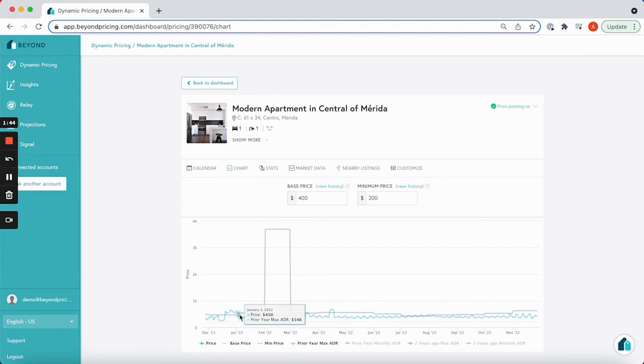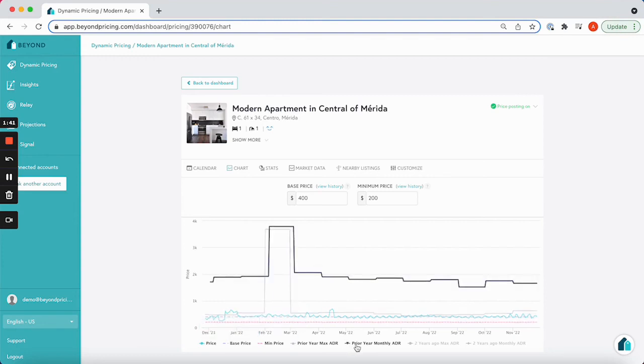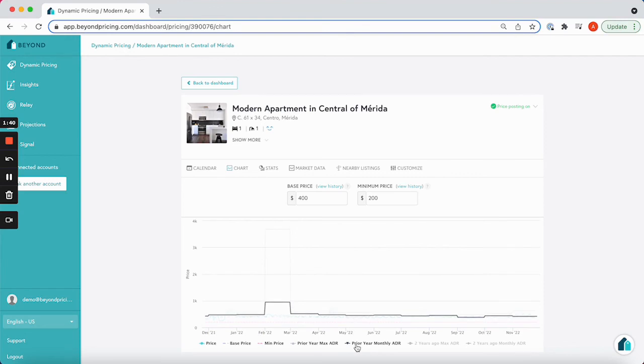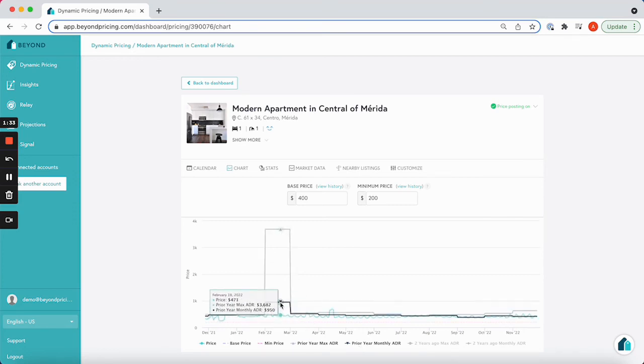Your prior year monthly ADR, as seen here, or average daily rate shows you the average price you received per night for your listing during the same month last year.